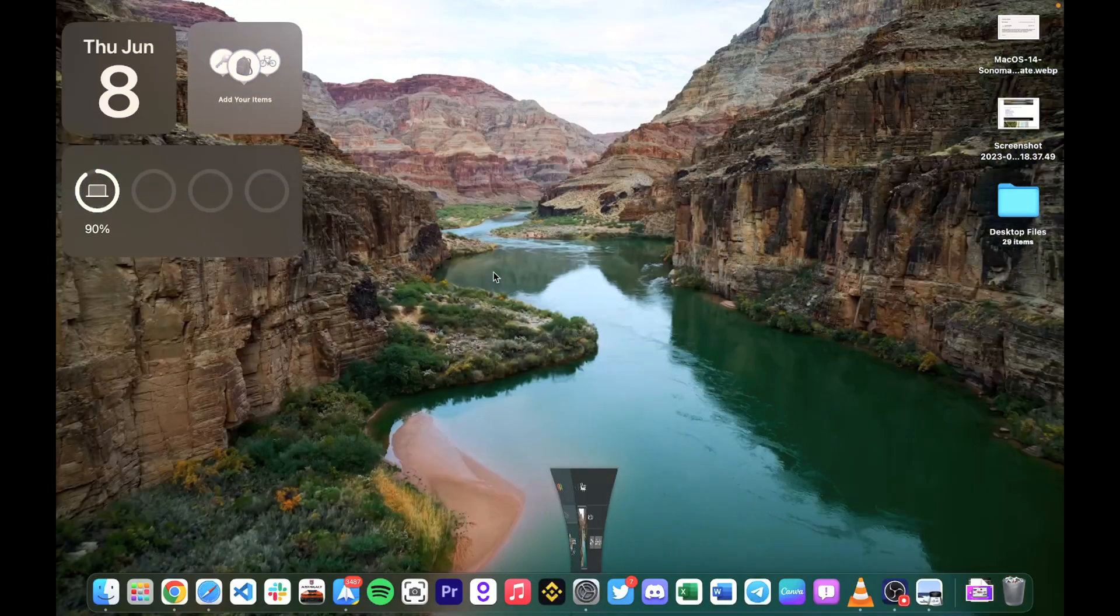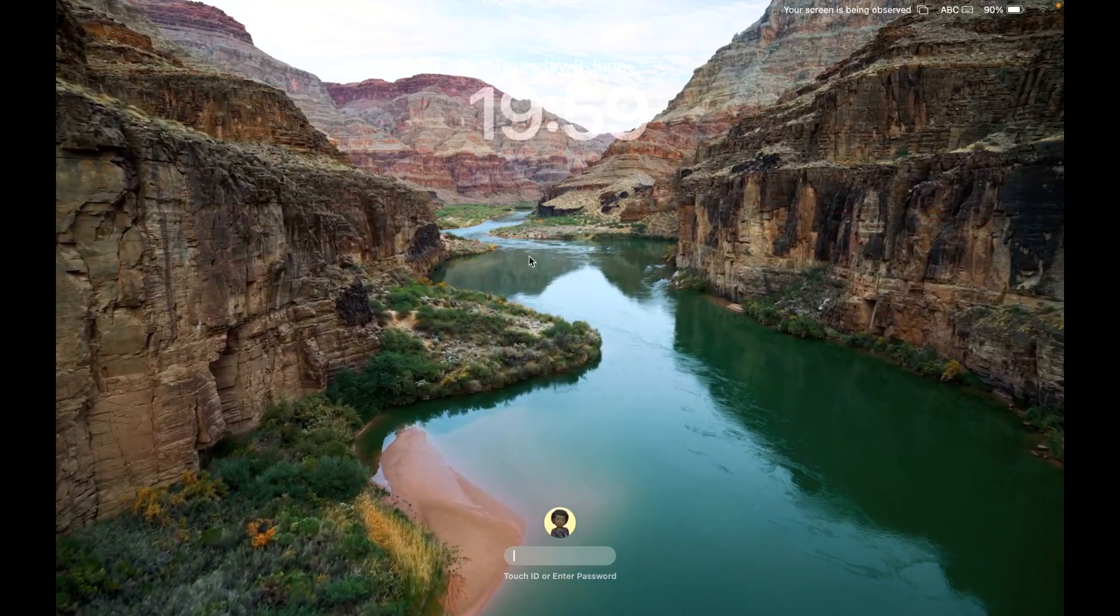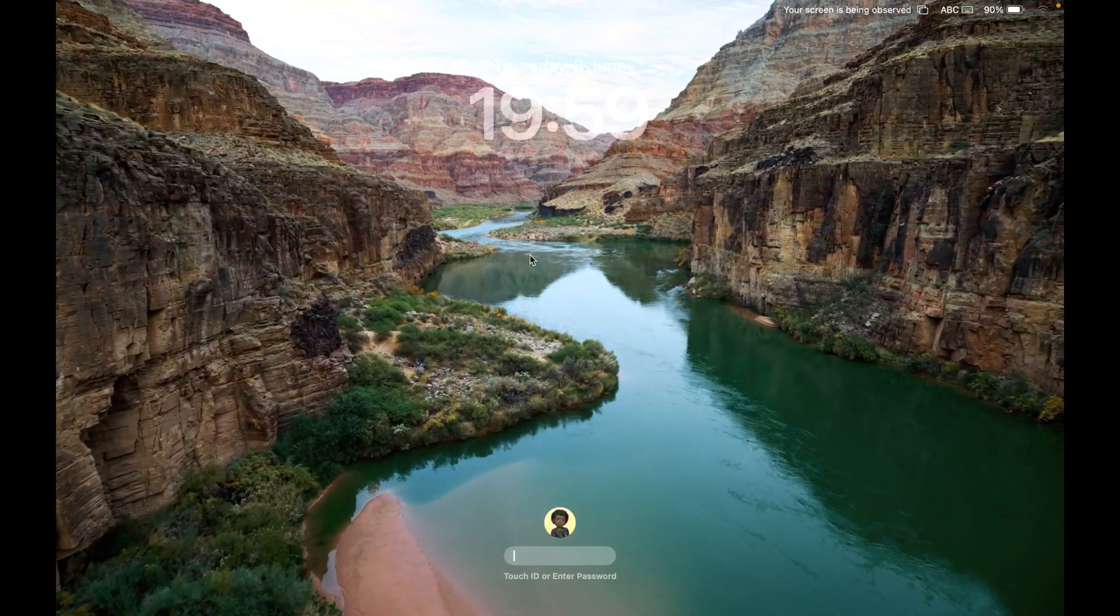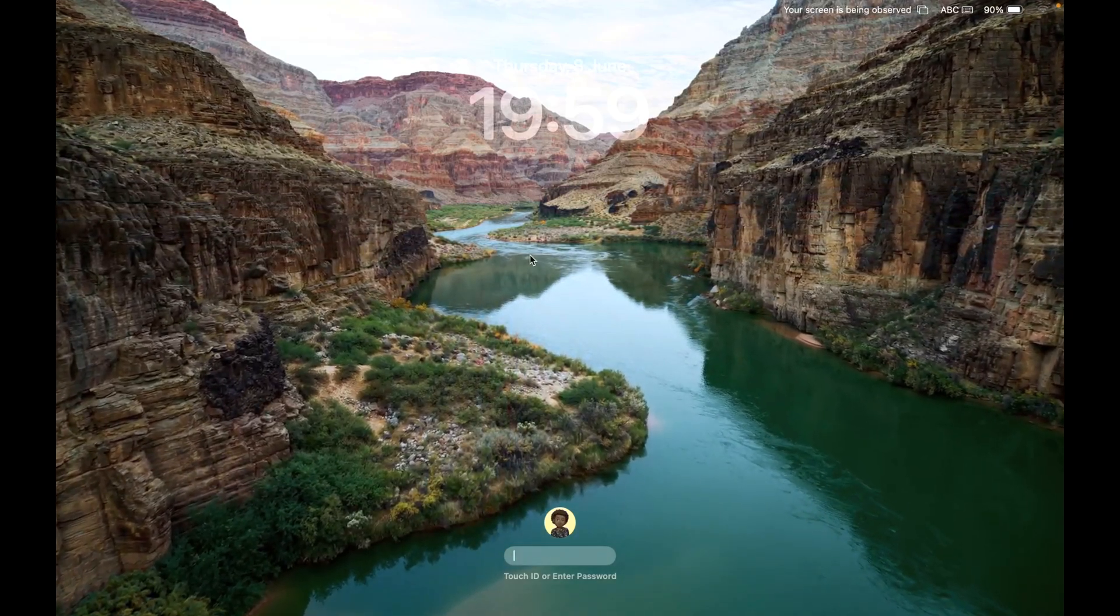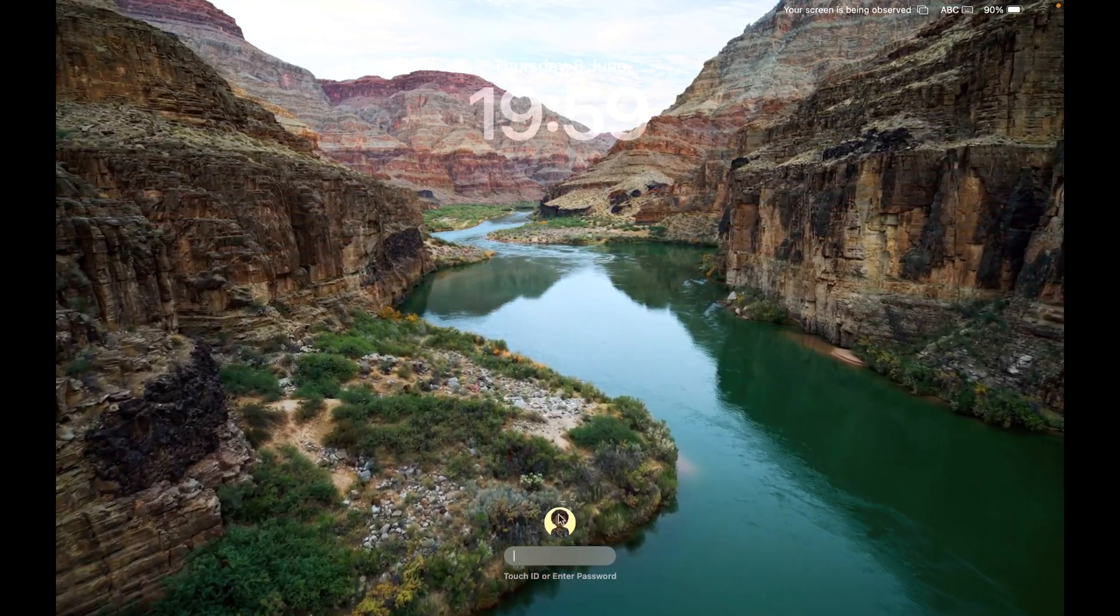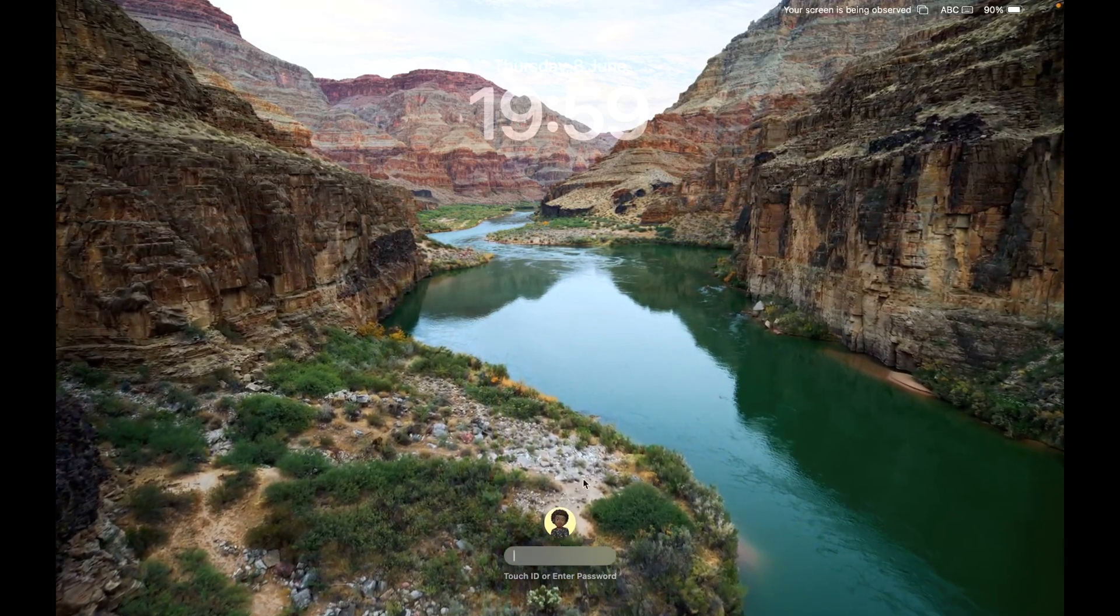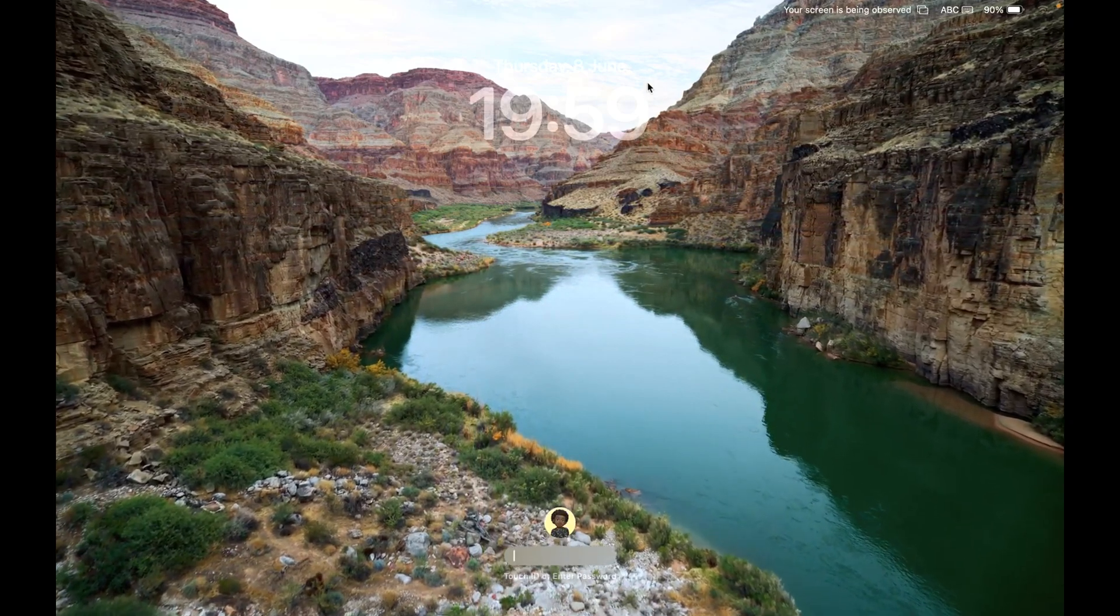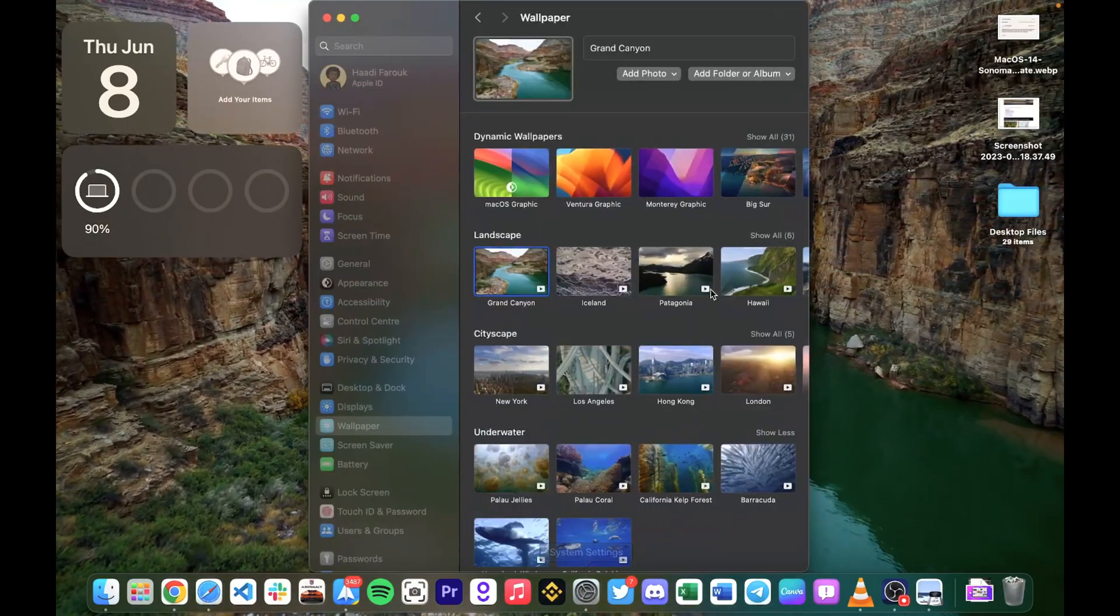Another cool thing with the wallpapers is that there is a live feature which brings us to the next new feature, which is the new lock screen. You can see this is the lock screen with the wallpaper activating. These HD files are kind of big to download. Even with fast internet it will take quite a while to get them downloaded. Also the lock screen shows the account picture at the bottom here, and the clock looks kind of iOS-ish or iPad-ish.